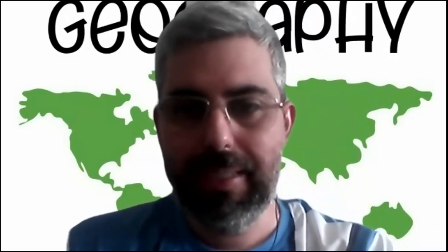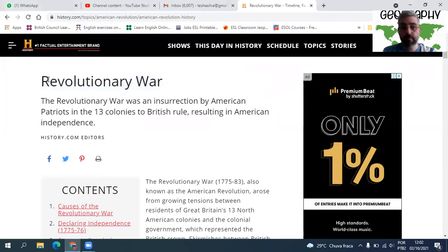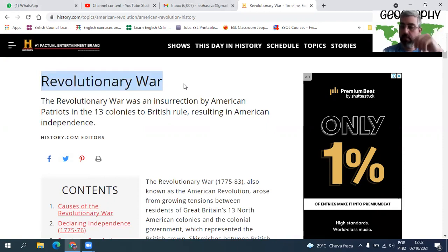Aqui é Teacher Leo e a gente hoje vai falar um pouquinho de história. A gente vai falar sobre a Revolução Americana — como tudo aconteceu, o porquê, as causas e as consequências desta guerra que é chamada de Revolutionary War ou American Revolution.